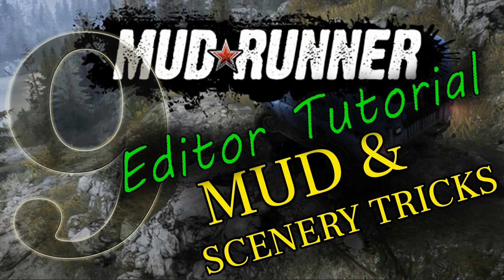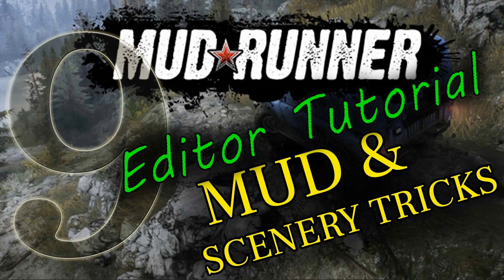Good day to you. This is video 9 of the Mudrunner Editor tutorial. We're going to go over mud and scenery tricks.